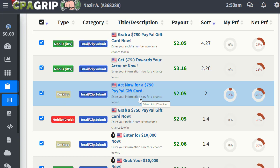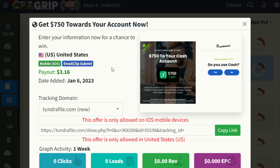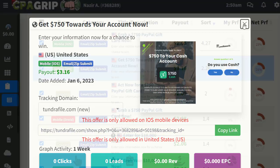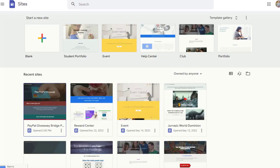Once you find an offer, just click on it and copy the link. After copying the link, the next step is to use a free landing page. I always recommend using a free landing page such as Linktree or Google Sites. Google Sites is a completely free one-page website that you can create and copy and paste everything into.